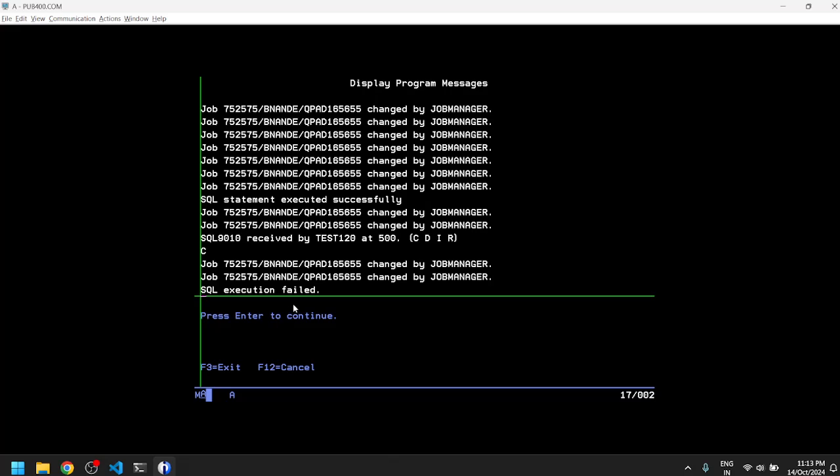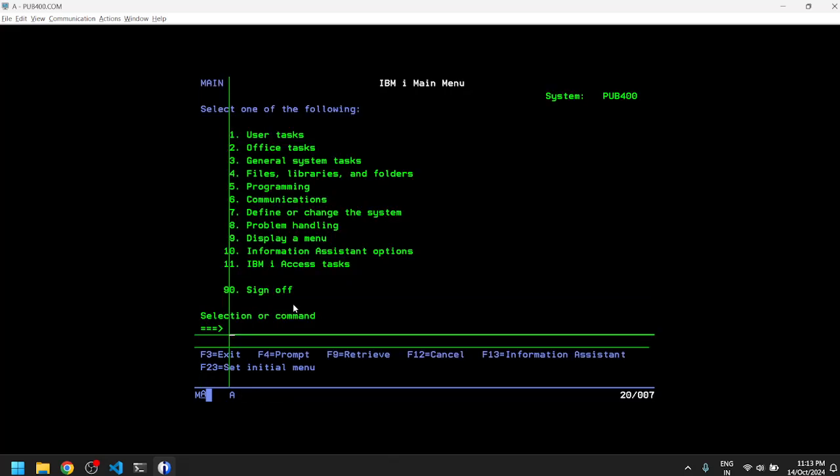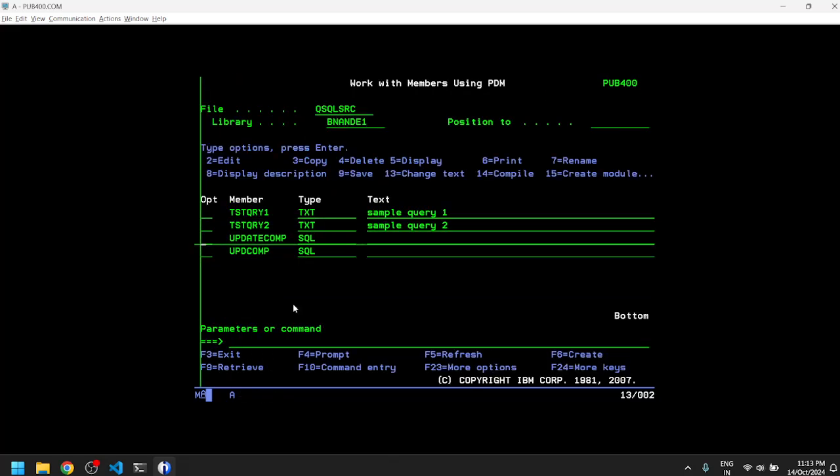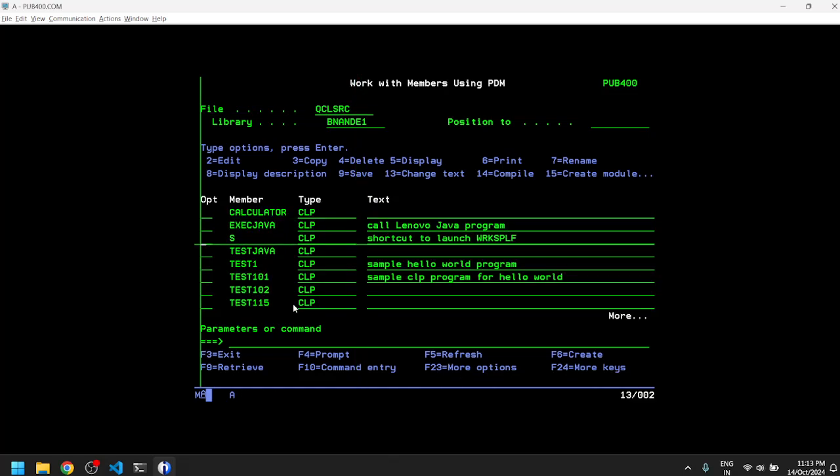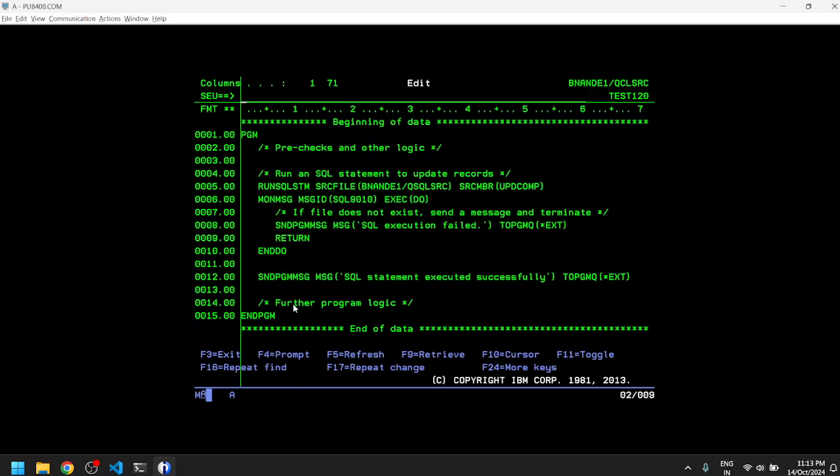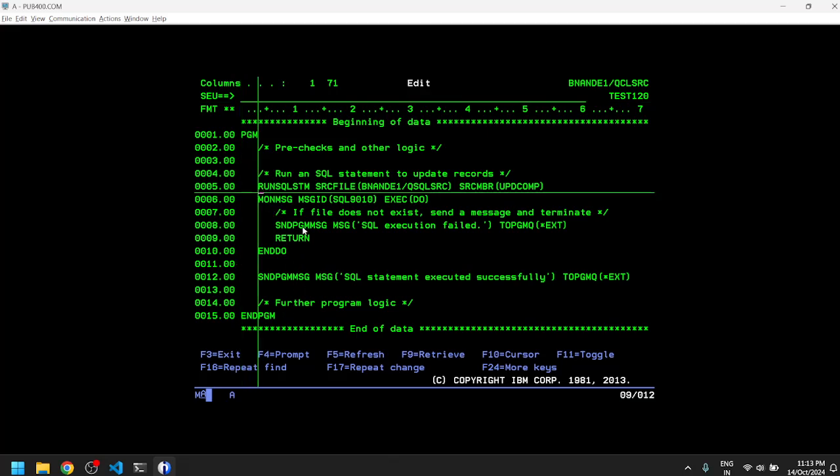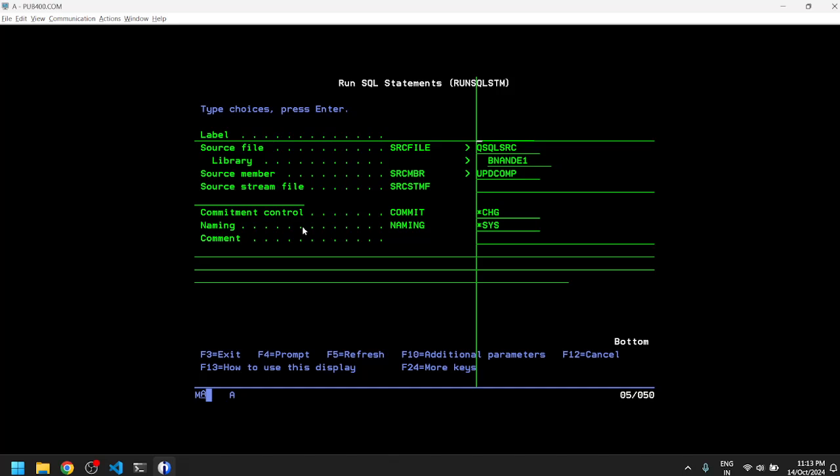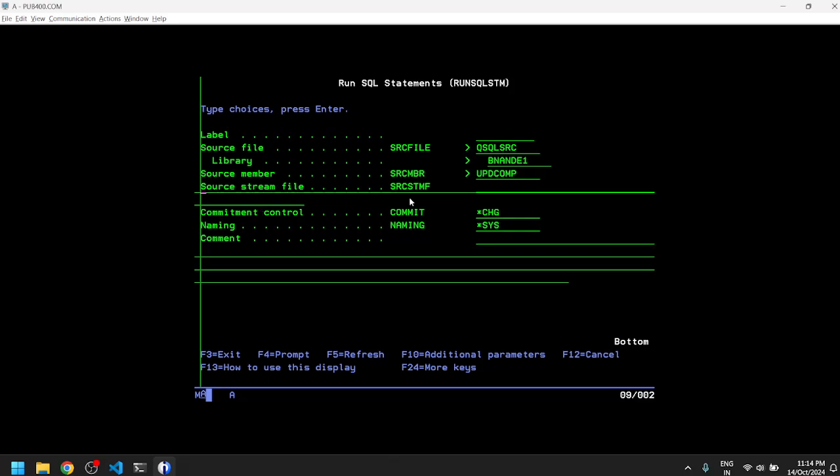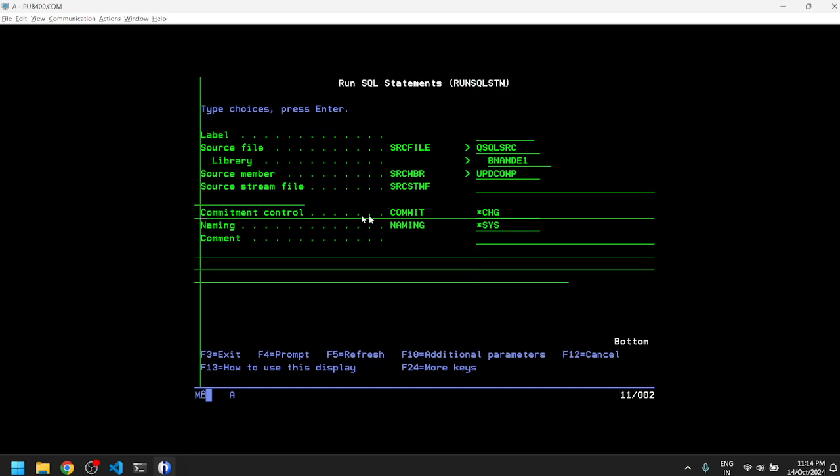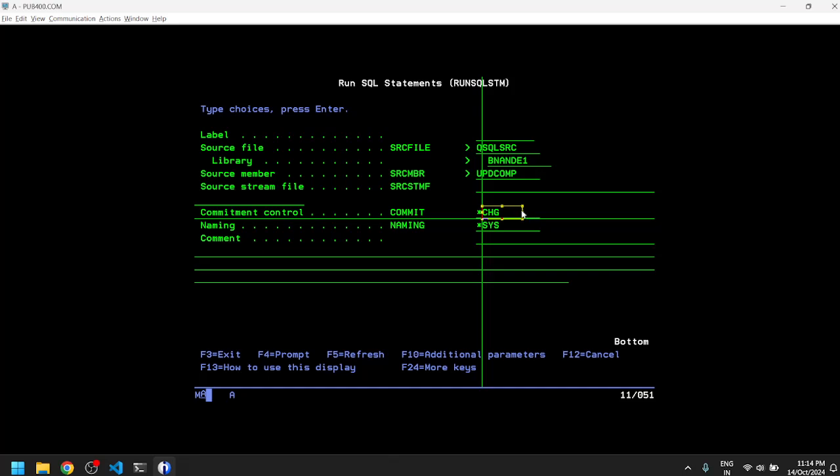Also note that we have a lot of other options or parameters with our RUNSQLSTM. If I go to my QCLSRC and modify my program, on RUNSQLSTM if I do F4, you can see that I can mention a lot of different parameters which can be useful. You can give a label. We have already used these parameters which locate the query - it specifies the source physical file, library, and the member name where the SQL query resides. You can also specify the query in a stream file which will reside in an IFS directory. We can specify the commitment control. If we did not want to write WITH NC we could have changed this to NONE.